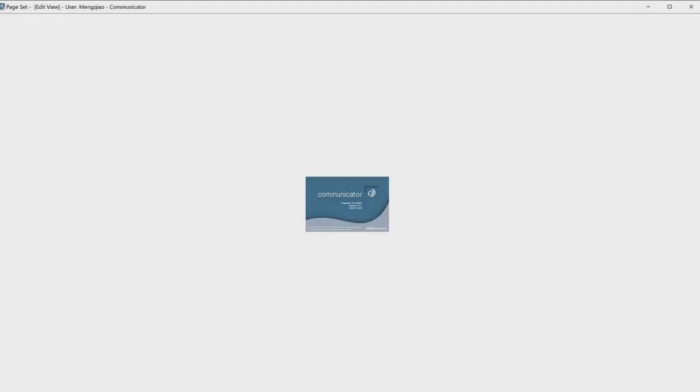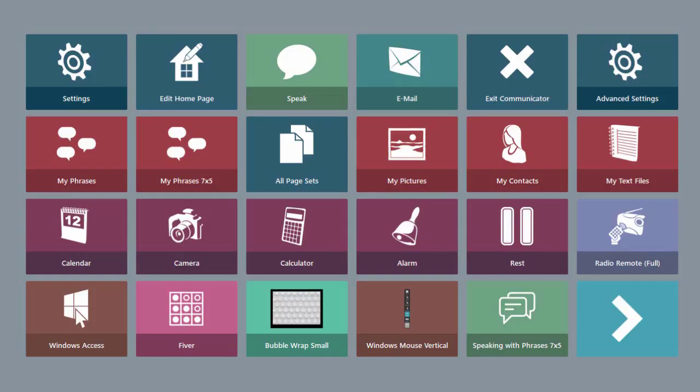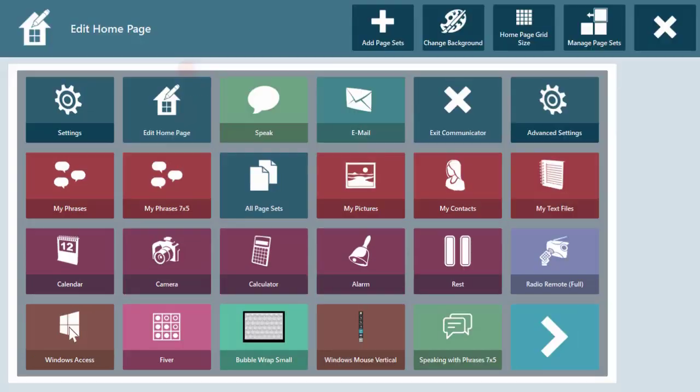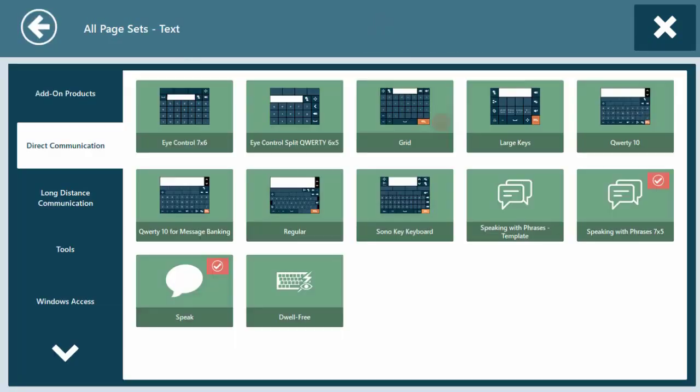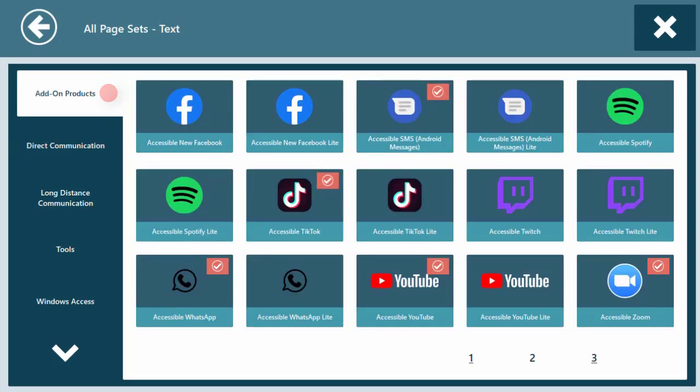After launching Communicator 5, select Edit Homepage, select Add Page Sets, then select Text Communication. And finally, select Add-on Products.